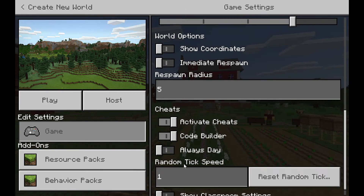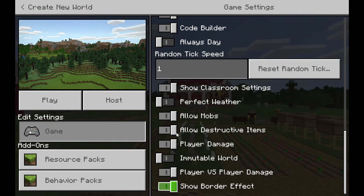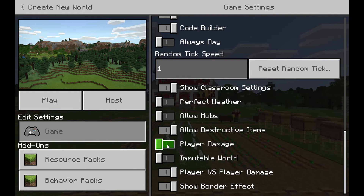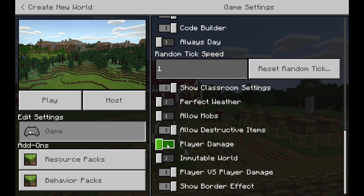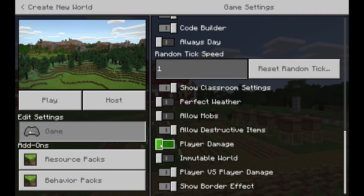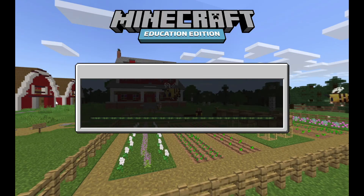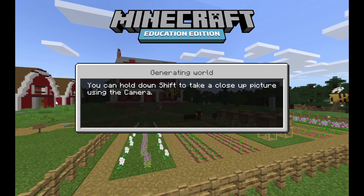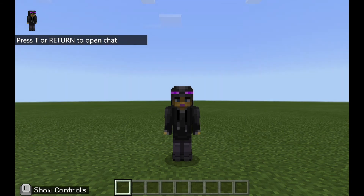I would then turn on my classroom settings and turn a lot of these off so that students won't be affected too badly — you can always change those options later on as you play next year. Then when you hit play, your world will be created and it will be ready to go in Minecraft, and here I am.